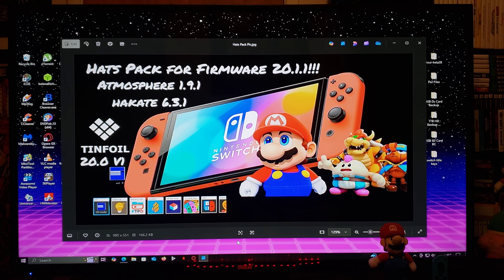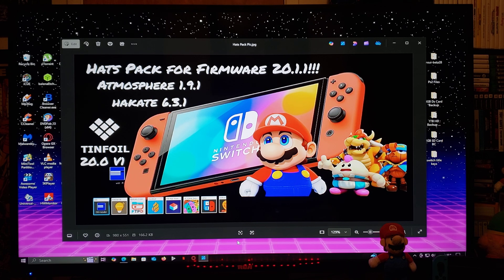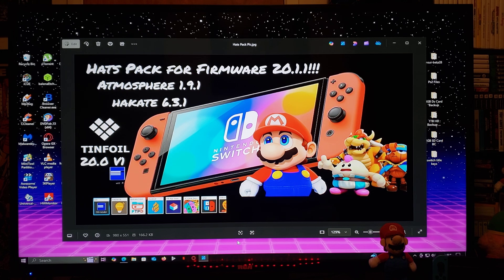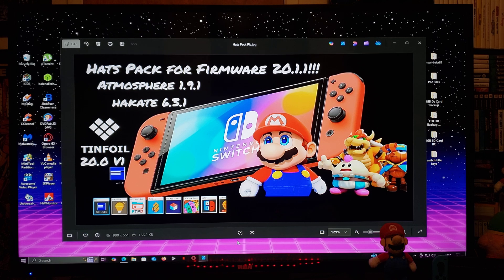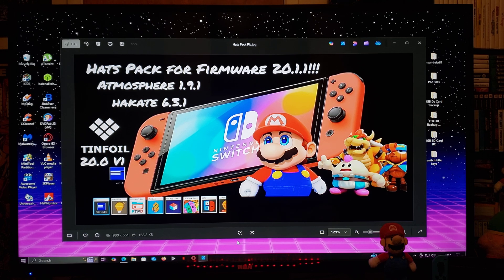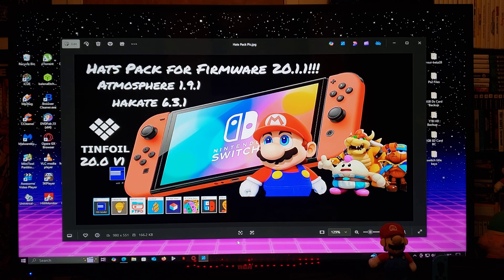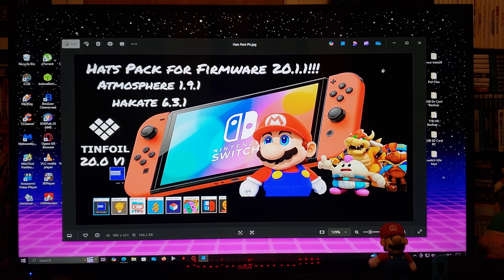Now with that out of the way, on today's video I'm going to be sharing with you guys the new hats pack for firmware 20.1.1 with atmosphere 1.9.1 and Hekate 6.3.1. This pack is also going to be including the latest tinfoil 20.0 v1.